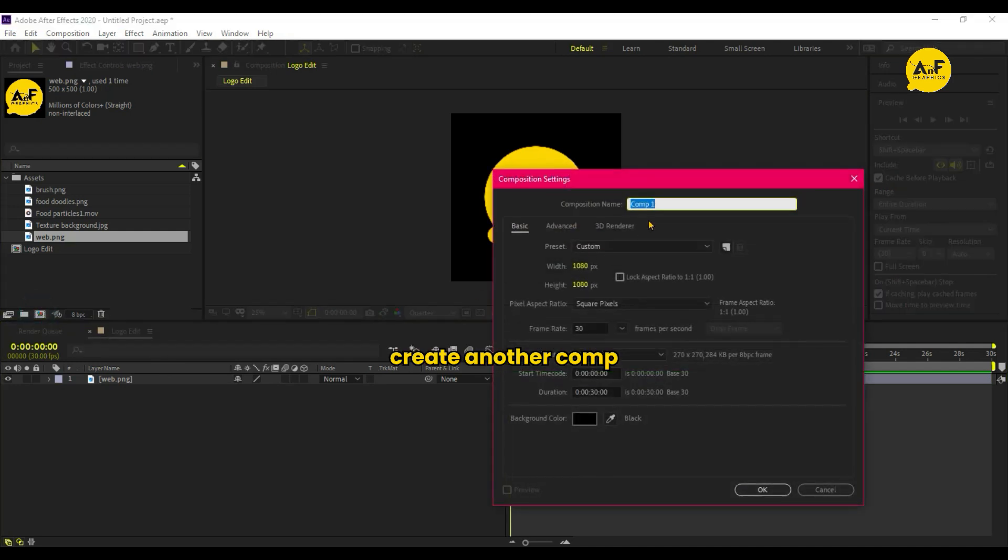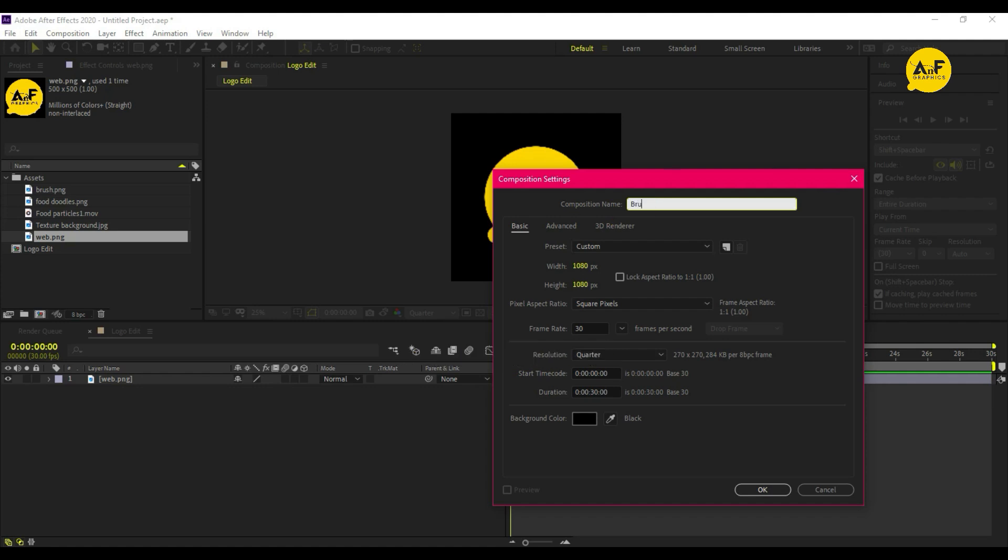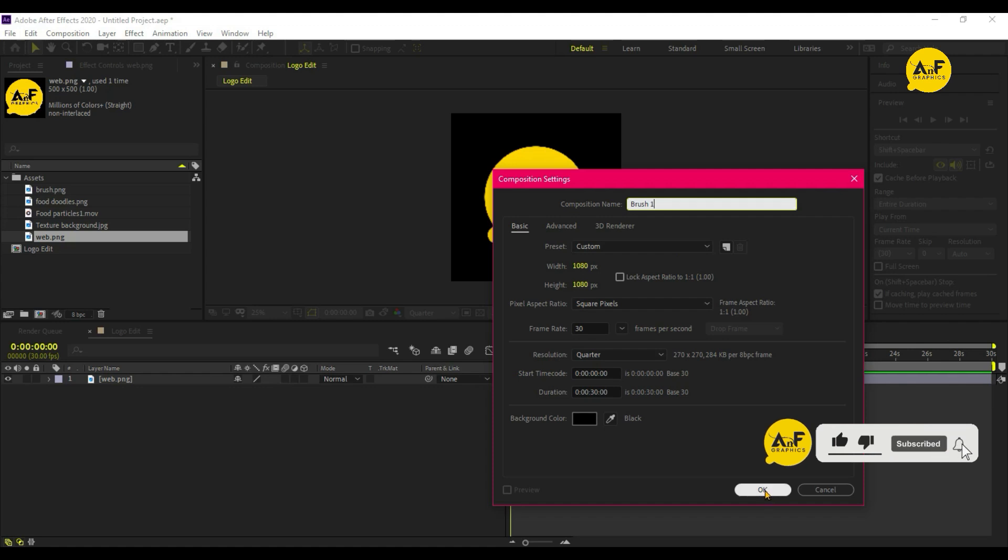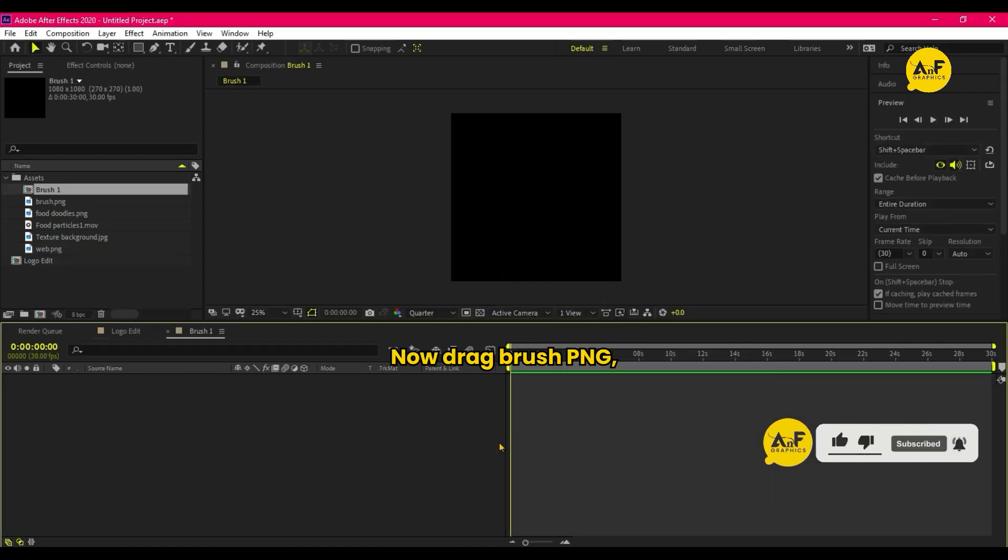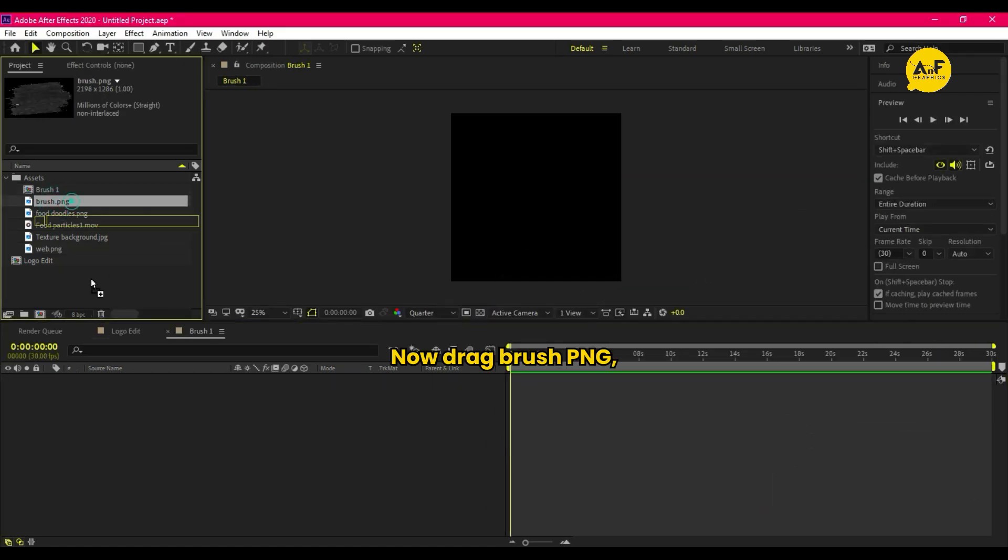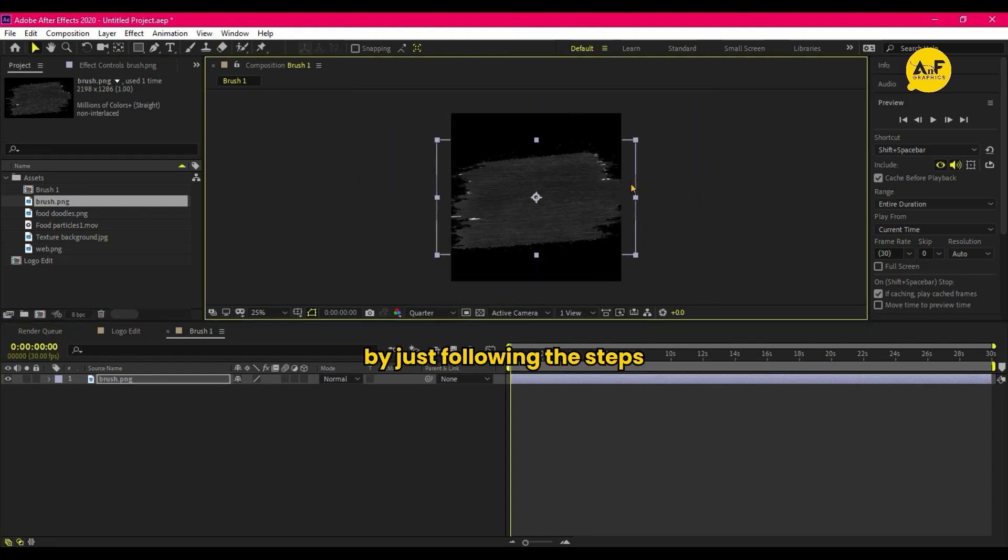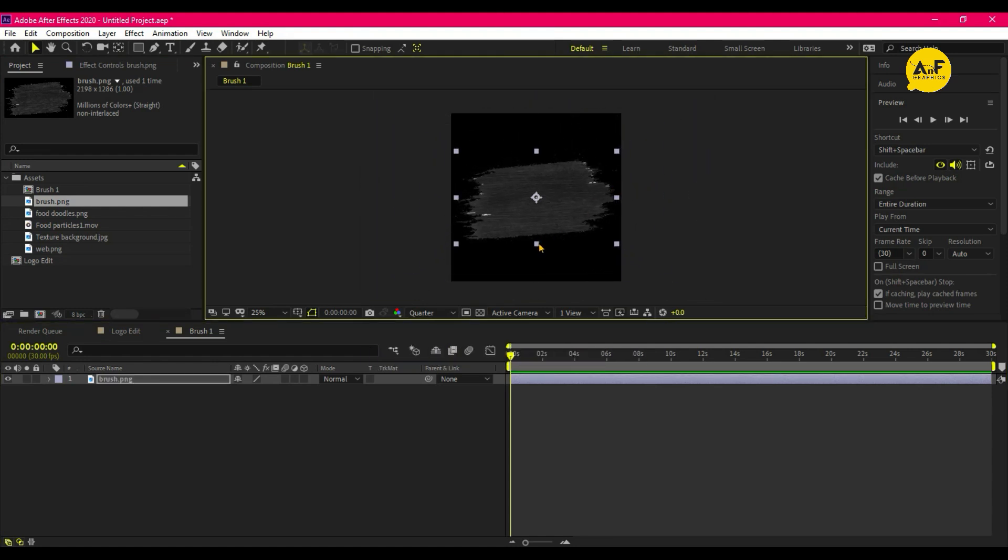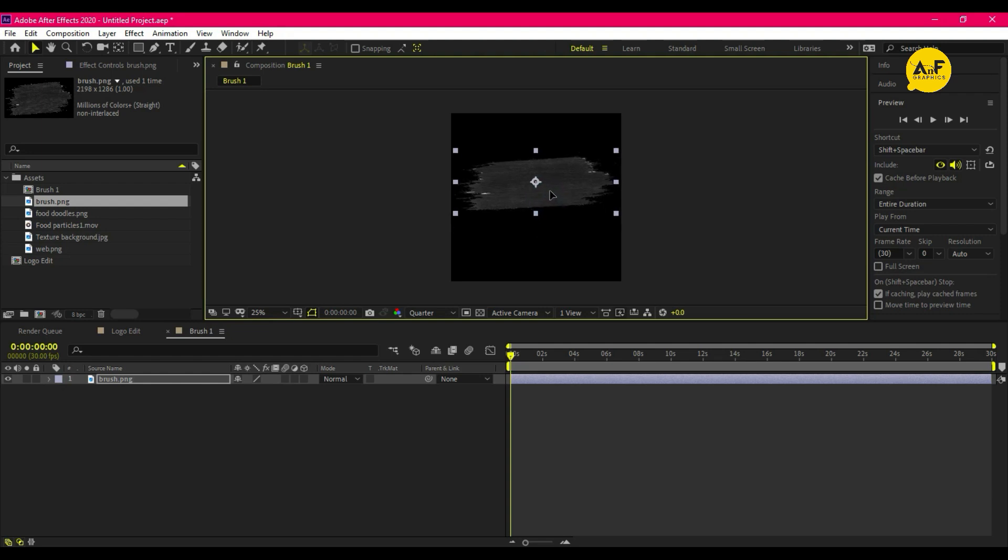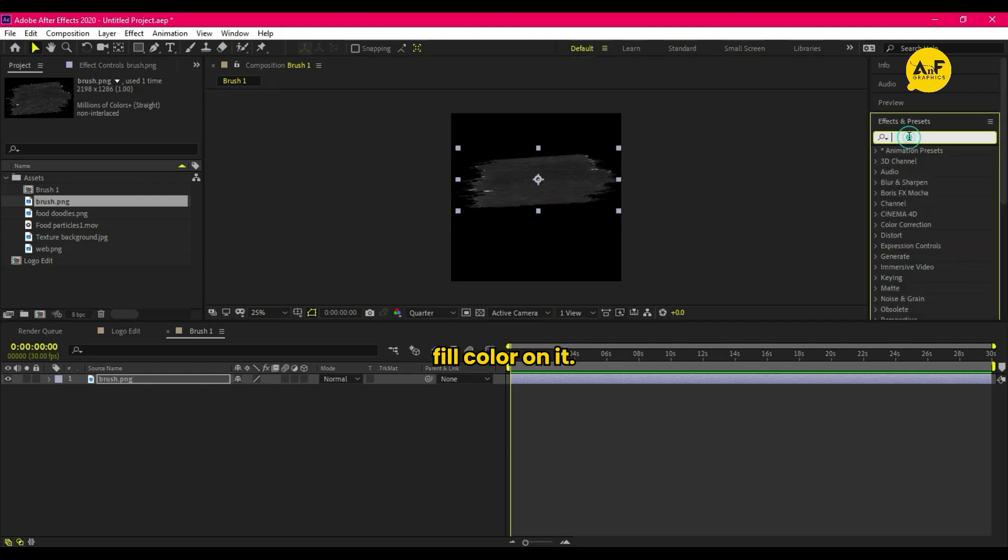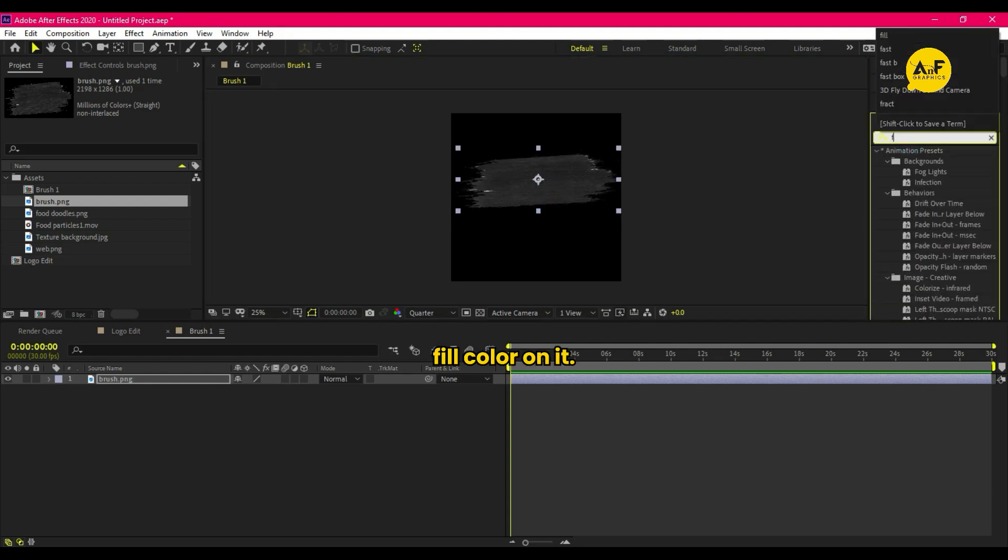Create another comp and name it to Brush. Now drag brush PNG and adjust the scale by just following the steps. Then apply fill color on it.